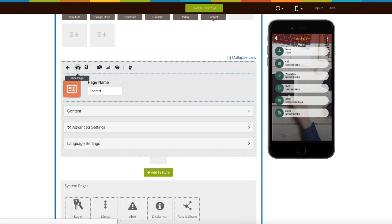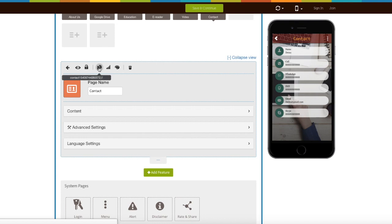Click on this icon to hide this page. From here you can enable logging on your contact page. Here is your page URL — you can copy it from here.